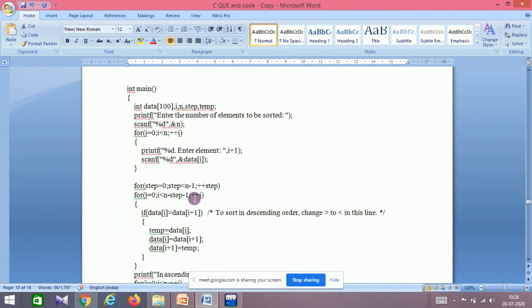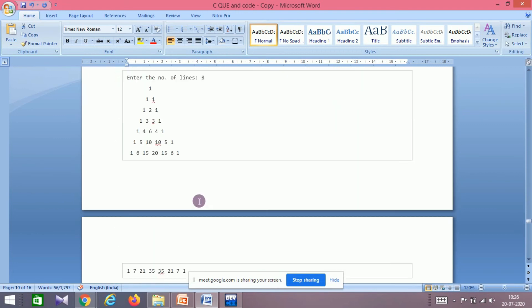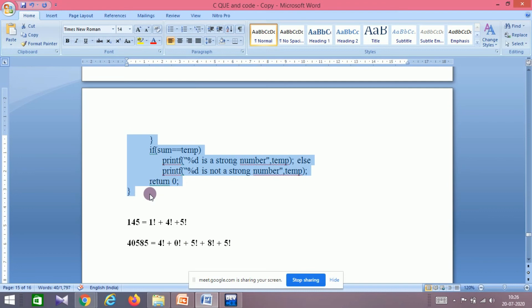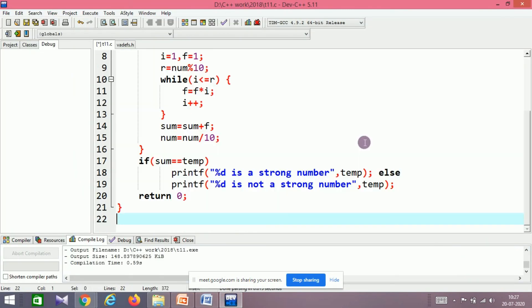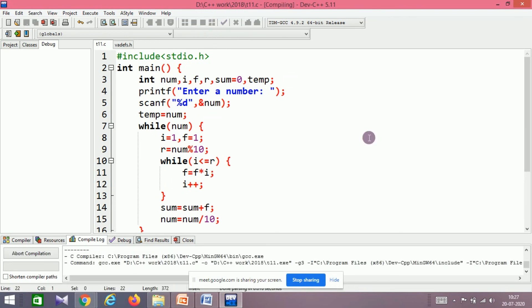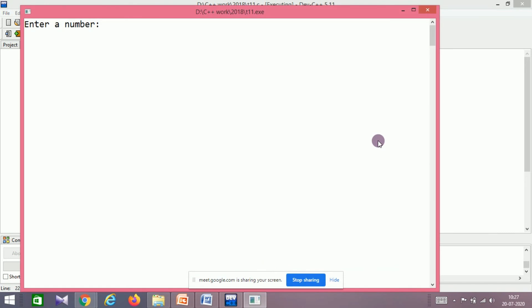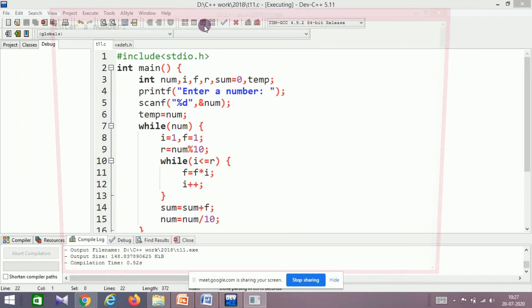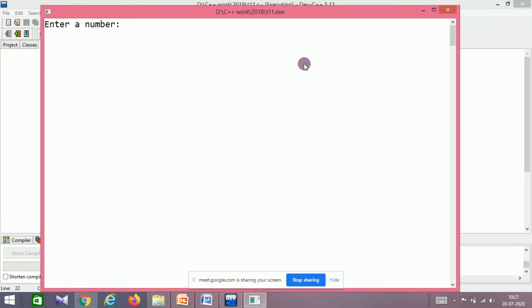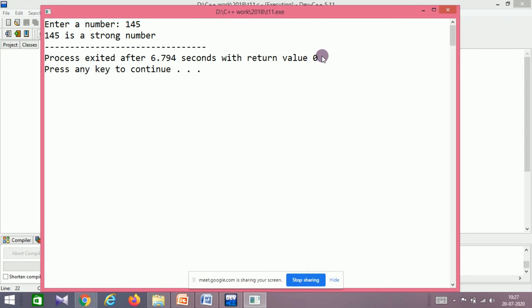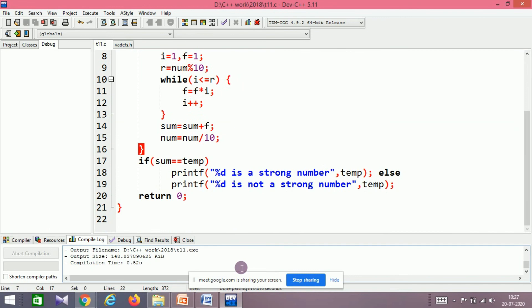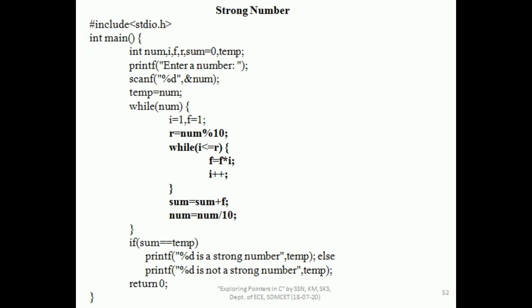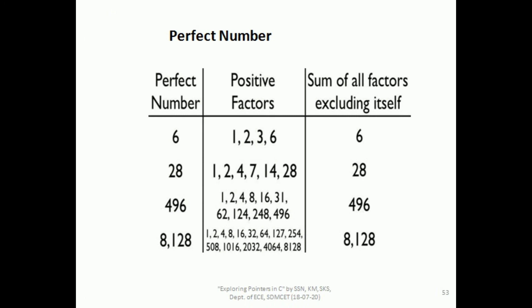Running the code: entering 230 — not a strong number. Entering 145 — 145 is a strong number. The code is working correctly. Please take this code and practice it yourself — just listening won't make the logic clear, you must practice.